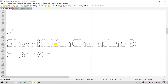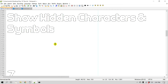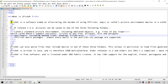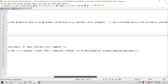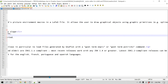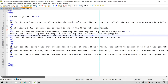That is number eight — show hidden characters and symbols. Number seven is how you can wrap long lines using word wrap. For that let's go to this HTML file. It's a simple HTML file, but if you look at the paragraph tags, the lines are pretty long. In order to read through them you have to scroll left and right, so doing a word wrap can come in handy.